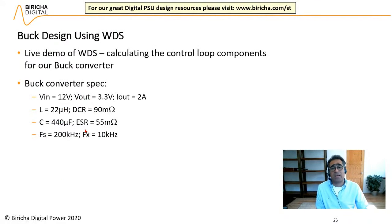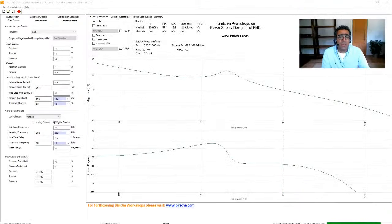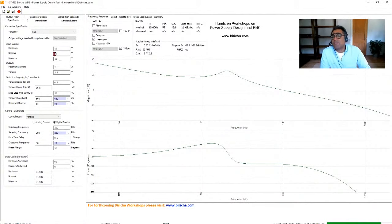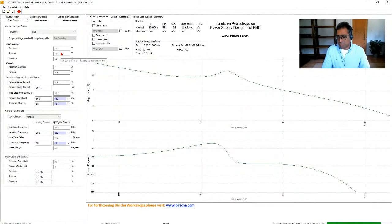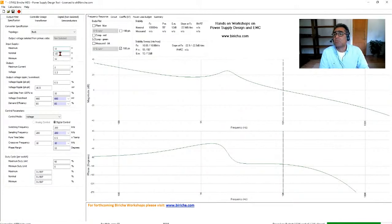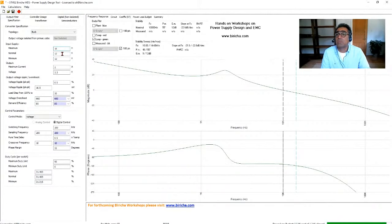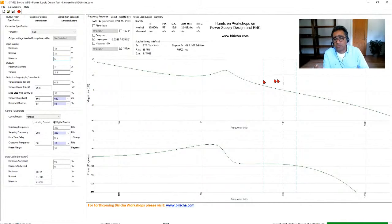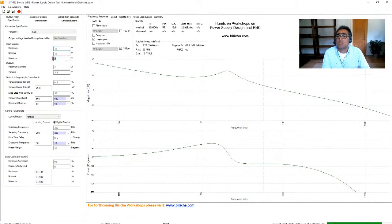Here are the specifications of the power supply I'm about to design using WDS. I'm running WDS now. You can download it from breacher.com/ST or ST-WDS for free. First, you provide the software with data about your power supply specifications — maximum, nominal, and minimum input voltages. WDS not only calculates everything based on worst-case scenarios, it draws lines on the Bode plot to show worst-case stability, crossover frequency, and so on. I'll return these to 12 volts for this demo.